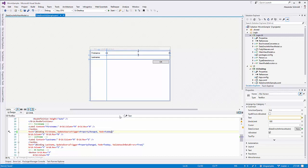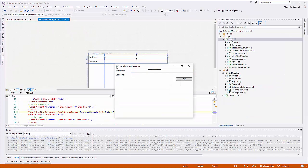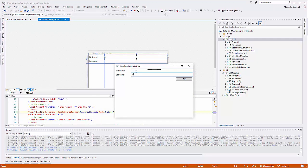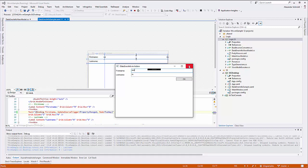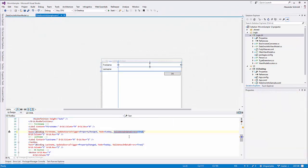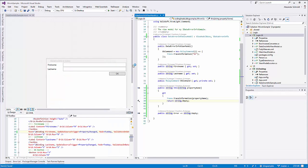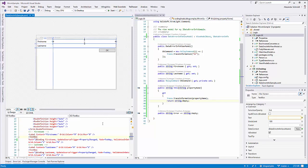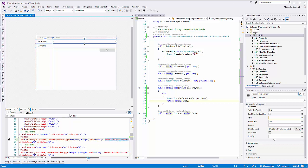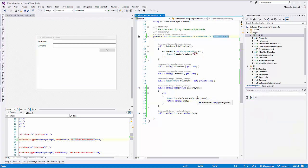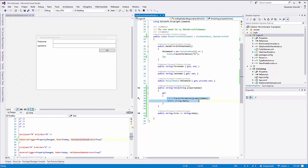ValidatesOnErrors is off for FirstName and on for LastName. When LastName changes, the indexer is called; when FirstName changes, nothing happens. This attribute tells the WPF engine to look for the IDataErrorInfo interface, and if found, to call this indexer and retrieve an error or not when this value changes.